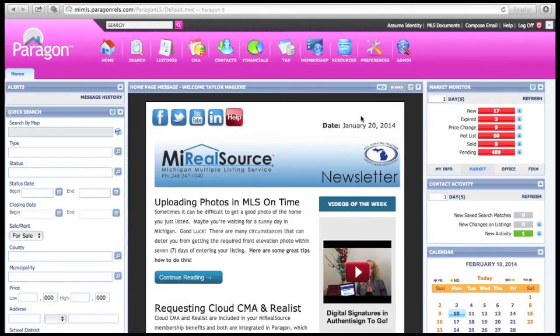Creating a Quick CMA in Paragon. If your client is ready to present an offer on a home, are you ready to counsel them on their offer? A smart way to do this is to quickly create a CMA in Paragon for the property they would like to purchase. You can typically do this in under 2 minutes. I've looked at the listings in a 7 mile radius of our MLS and found great information in Rochester Hills. We'll be using a random listing in that area.